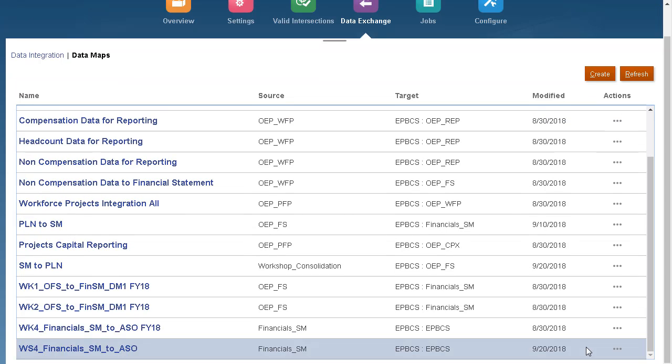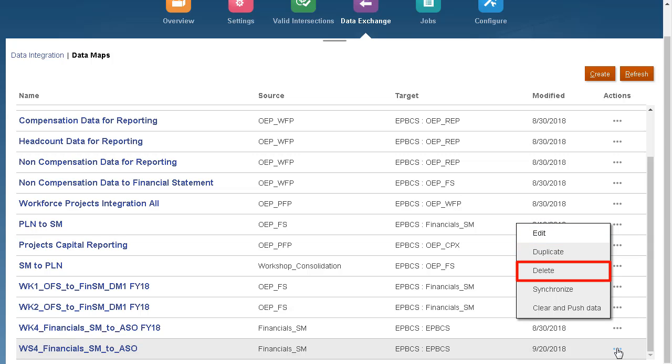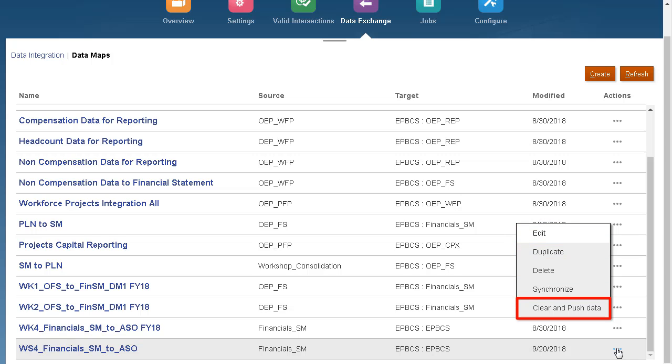Here's my imported datamap. The Actions menu allows you to edit, duplicate, delete, or synchronize the datamap and clear and push data using your datamap selections.